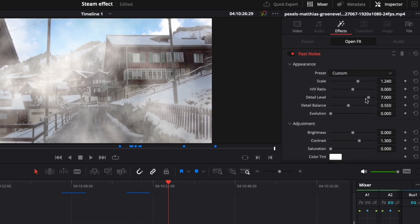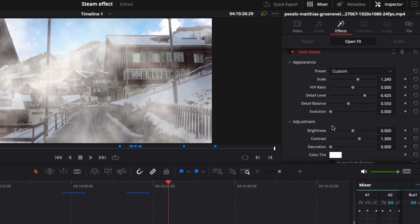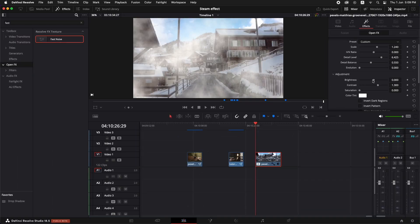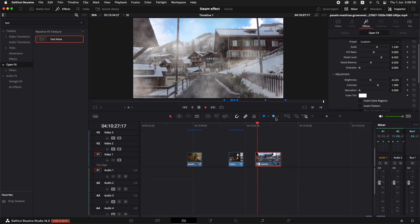And I would like to decrease the detail a little bit so that it seems more like fog. And I'm just going to go ahead and reduce the brightness somewhere over here. Let's just play it back.